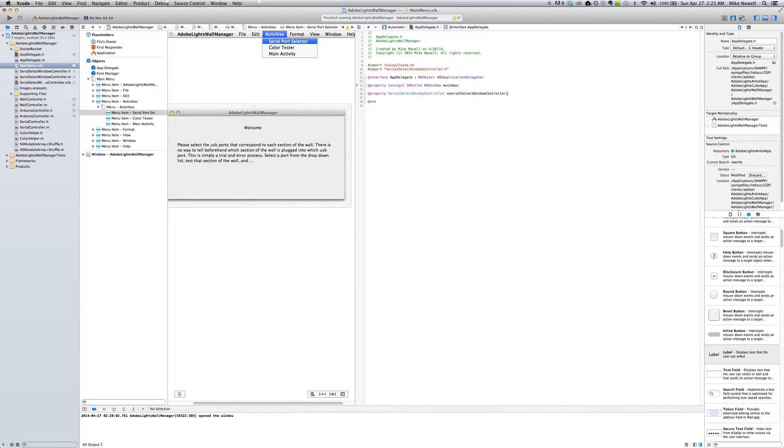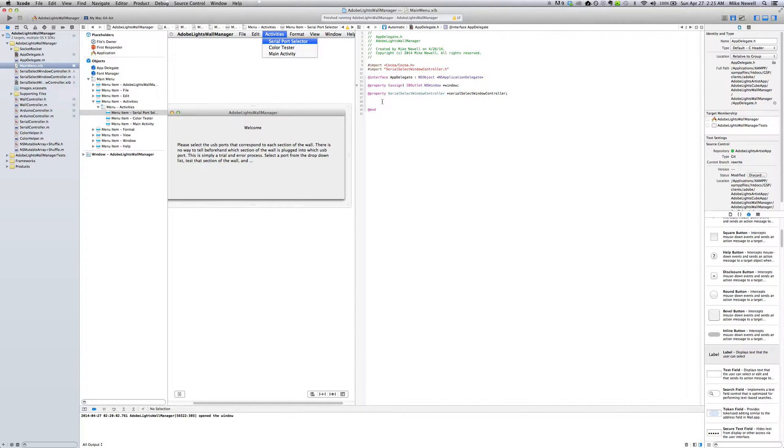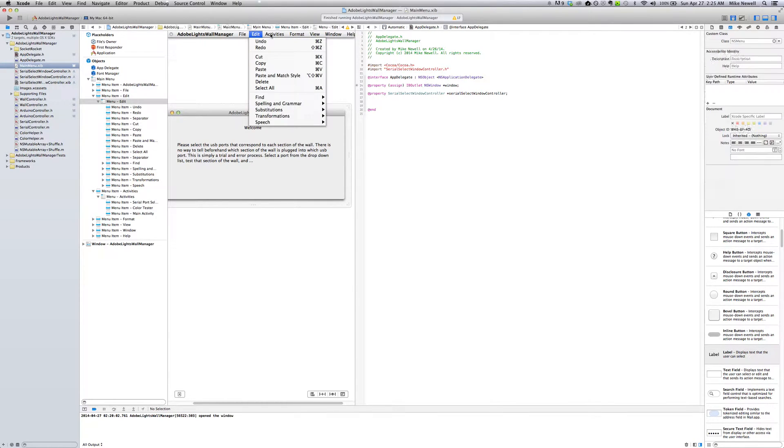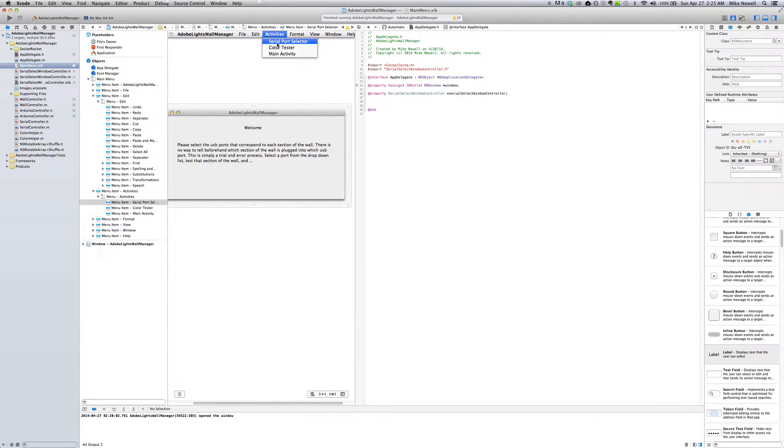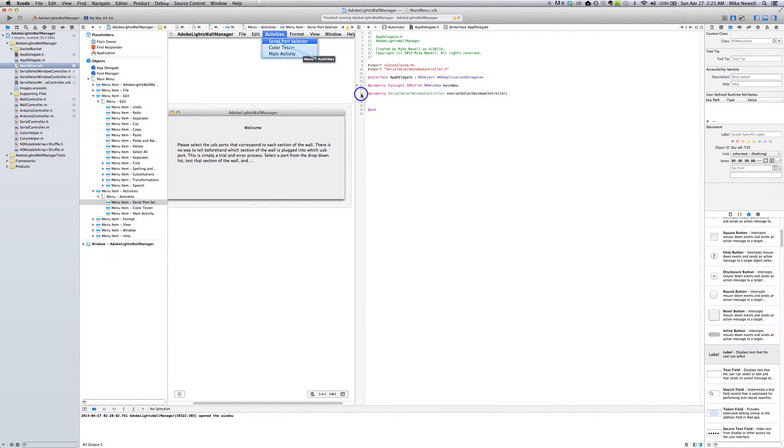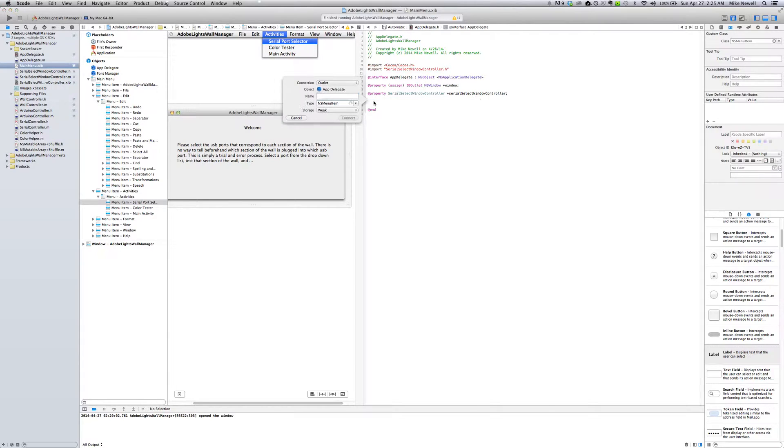So that should allow me to initiate this later on. So the next thing I'm going to do here is actually create this action. So you can see I clicked into my menu and I've got my highlighted menu item that I want to open this window. And I'm just going to control click and drag onto the app delegate. And I'm going to create an action here.